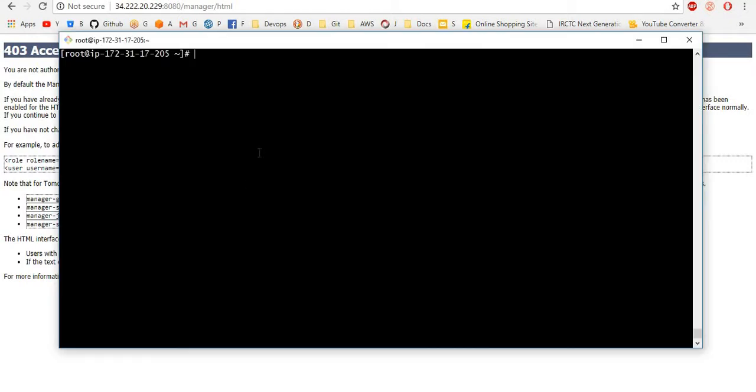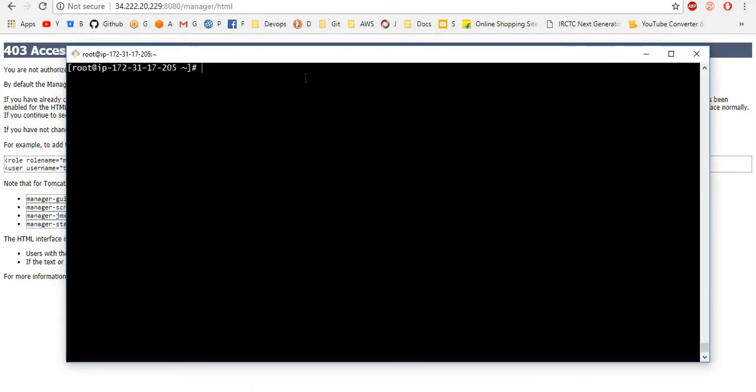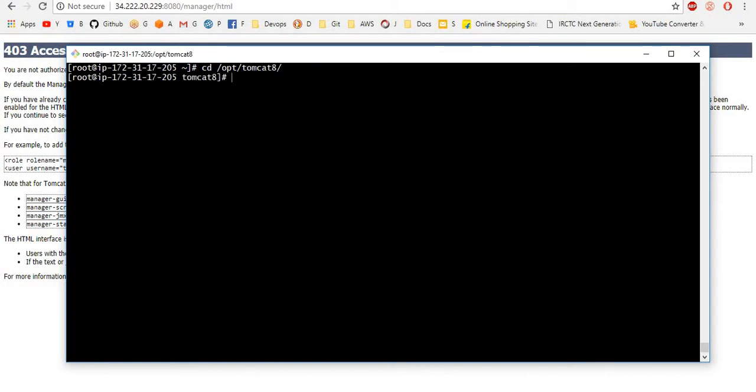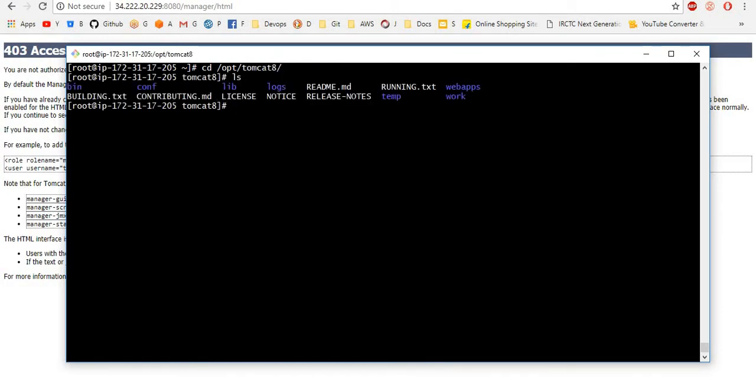First we want to connect the server. I connected the Tomcat server. I am navigating to where I installed Tomcat. I installed Tomcat in the opt folder. If you see here, here webapps folder is there. CD into webapps.